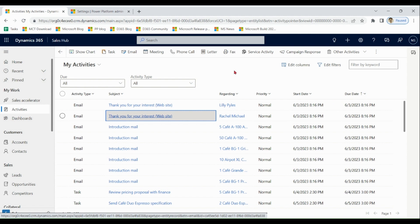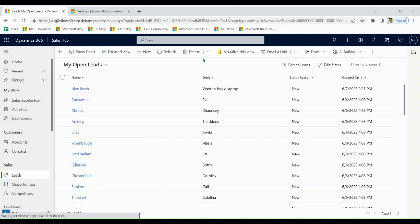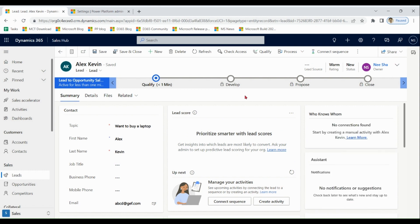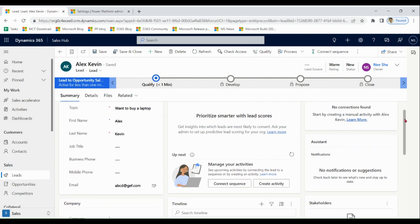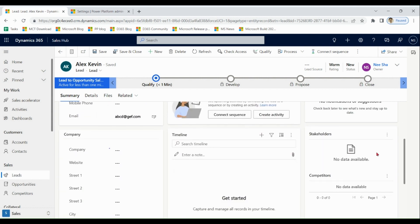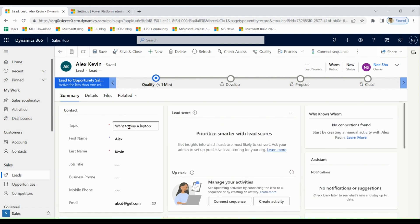Now we are going to learn the qualification process of leads. Open the lead and you will see a Qualify button. Once you click Qualify on a lead, it will generate three items by default: a contact, an account, and an opportunity. Based on the name it creates a contact, based on the company name it creates an account, and based on the topic name it creates an opportunity.